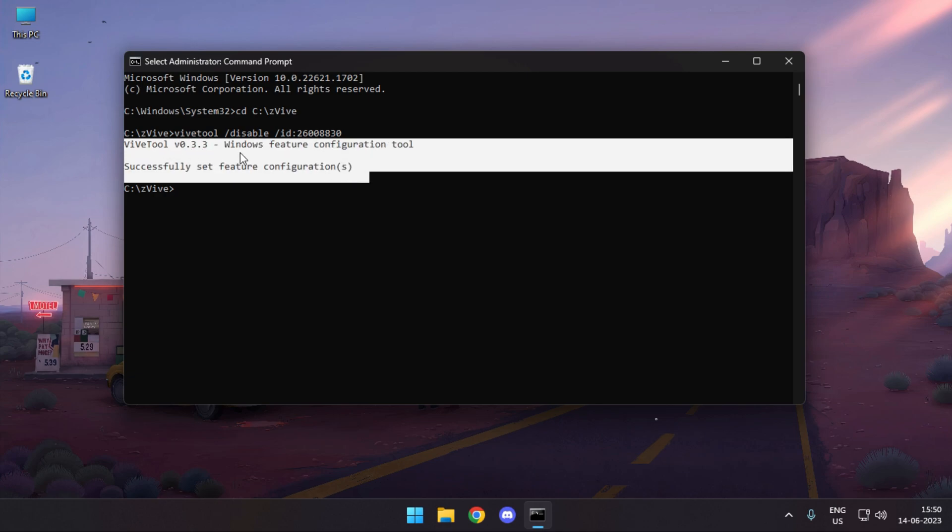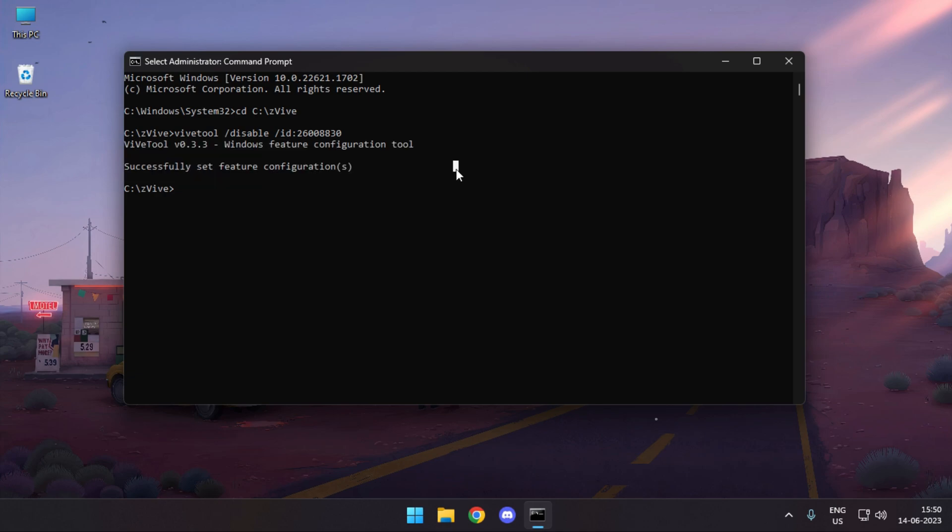In case you're getting any errors, I've made a dedicated video showing you how to fix it. Just give it a shot, it's barely two minutes long.